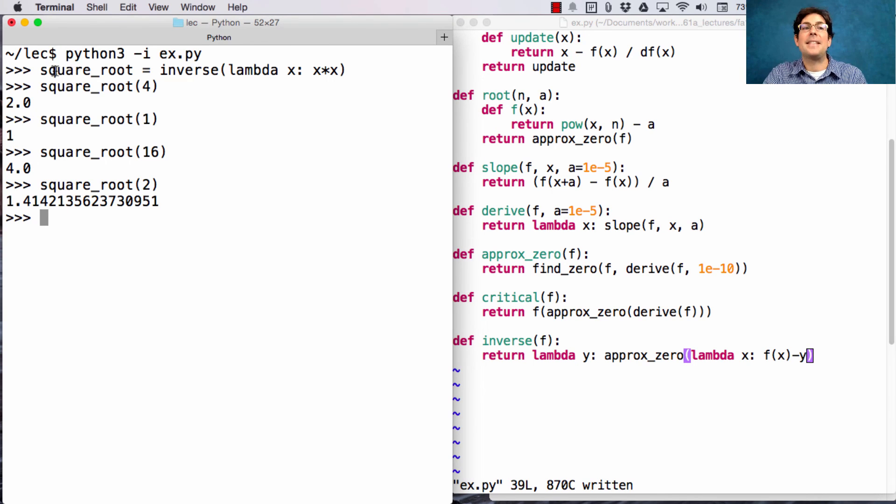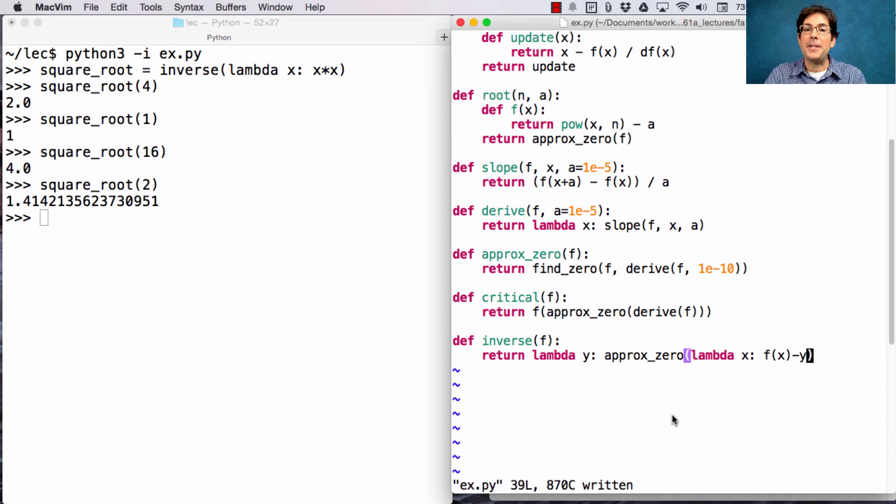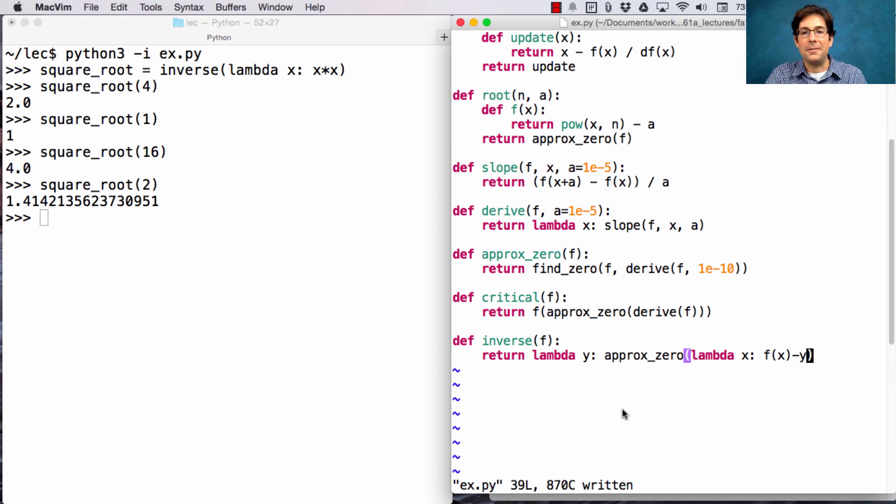So, perhaps that's the simplest definition of square root that we've come across all day. Just by generally building functions out of functions out of functions using this one core idea of Newton's method.